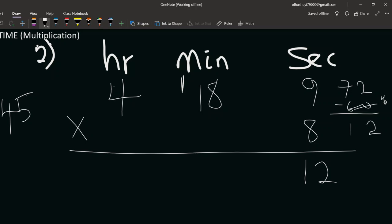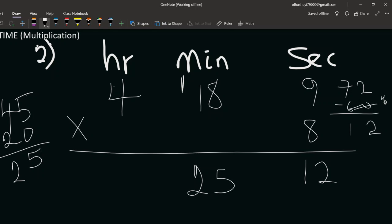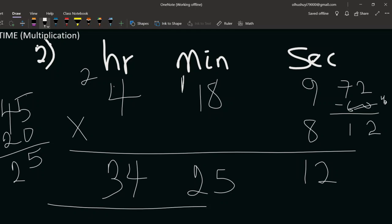We carry 2 hours over. For hours: eight times 4 is 32, plus the 2 carried gives 34. So the final answer is 34 hours, 25 minutes, 12 seconds.